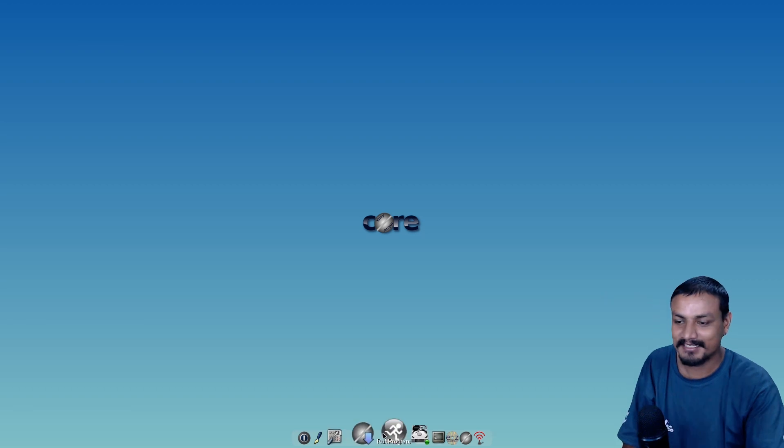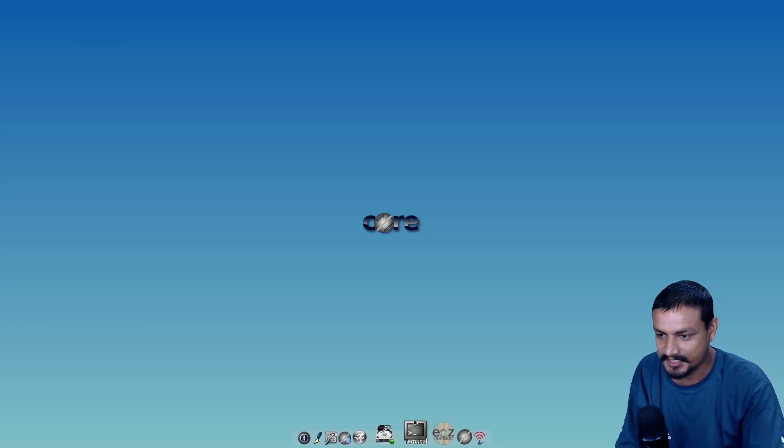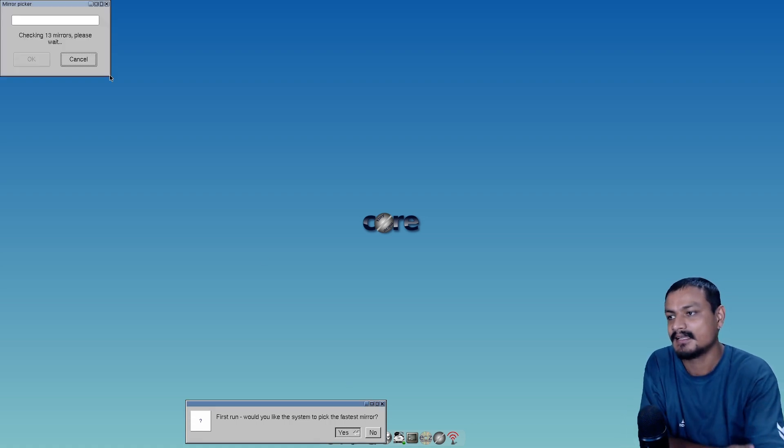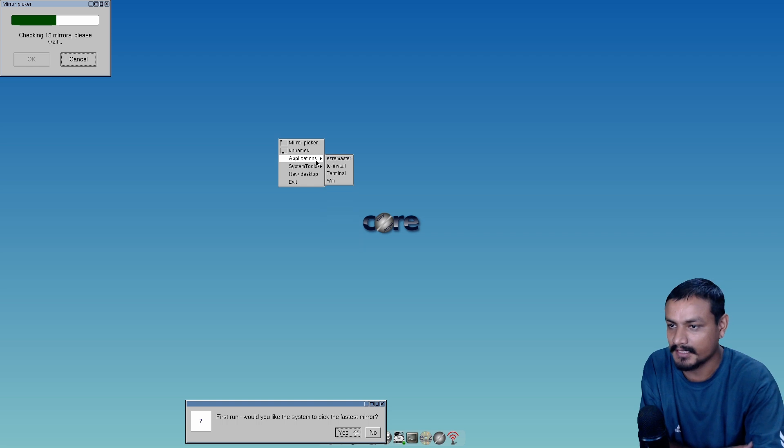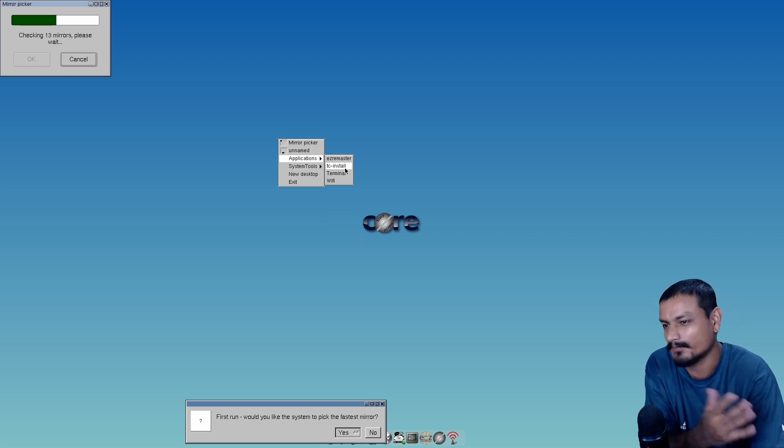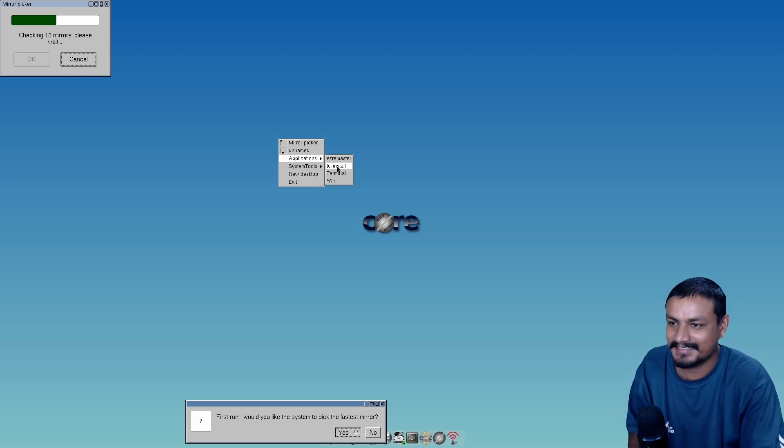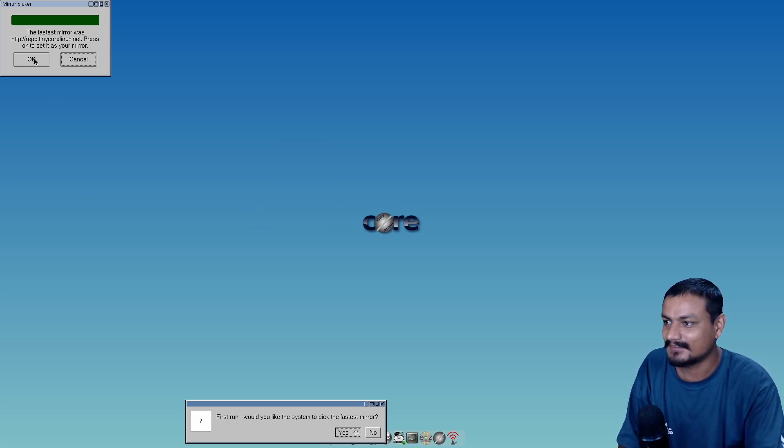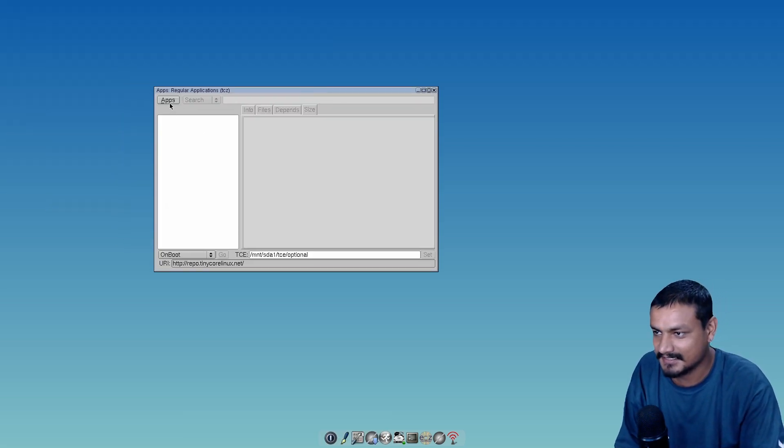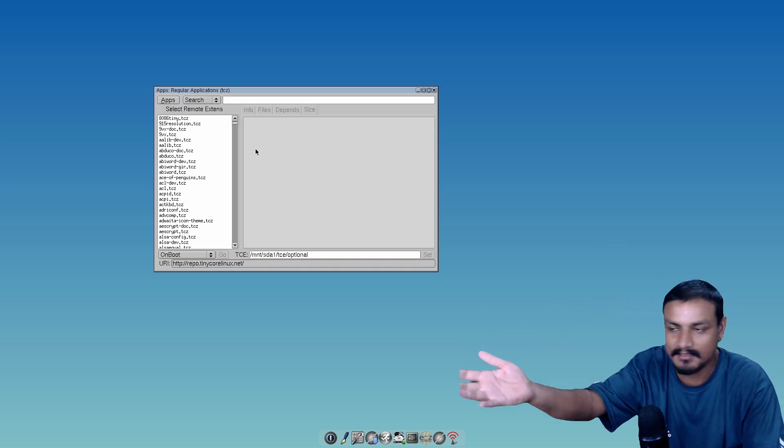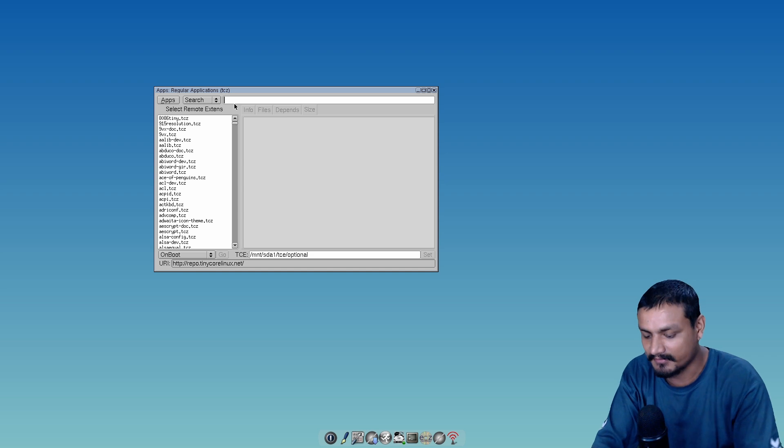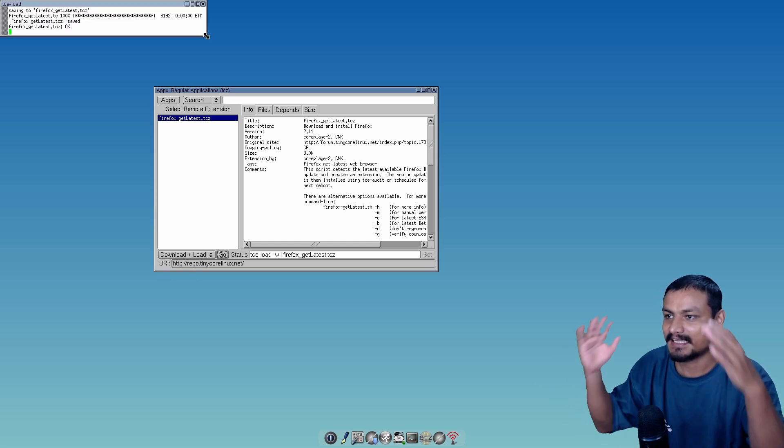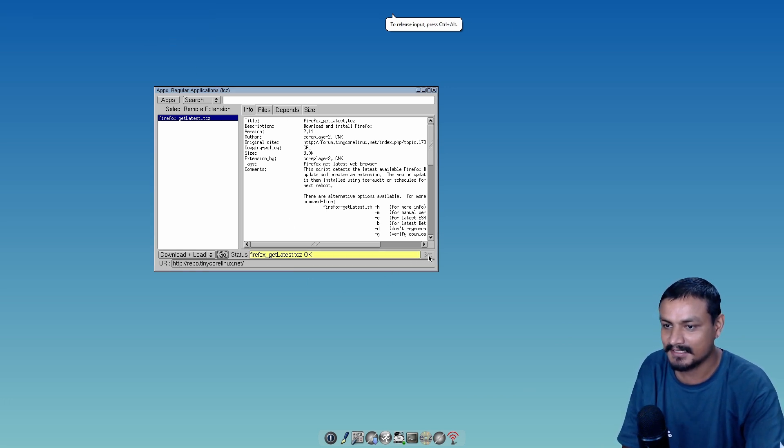I think it's 1080p now. Let's install the applications first. We're going to install the browser because we don't have a browser by default. This is a fun system but it's super lightweight. Let's see if we can browse. We're going to use the Apps - that's what they call their app store. Let's try to find Firefox. Get latest. Let's change it to download and load. Let's go.